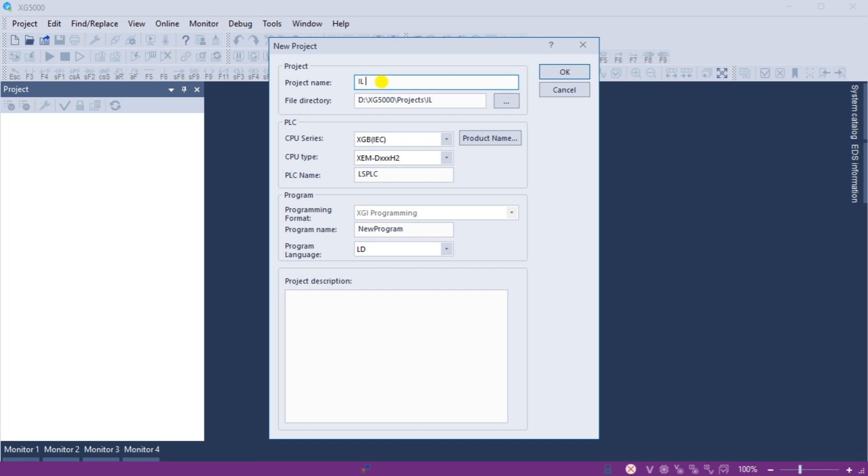Give the project a name. The directory where this program can be stored can also be set. Under the PLC selection, select the PLC that we will be programming. The CPU series is an XGB IEC.